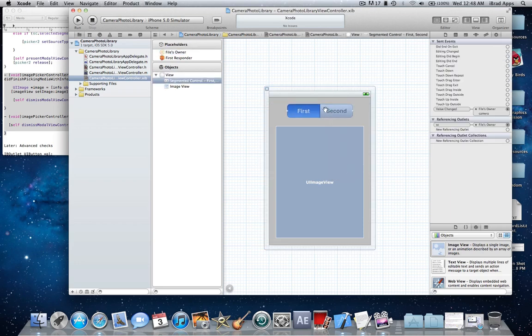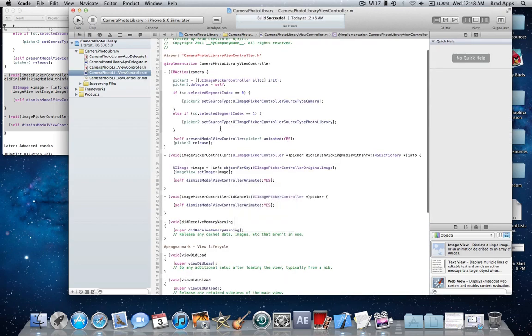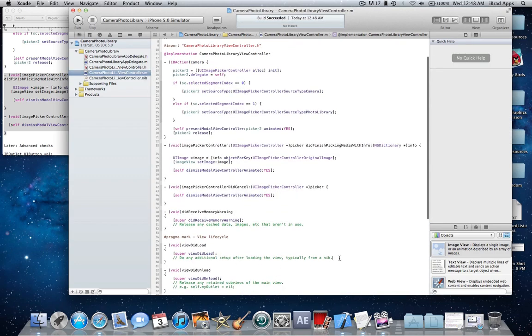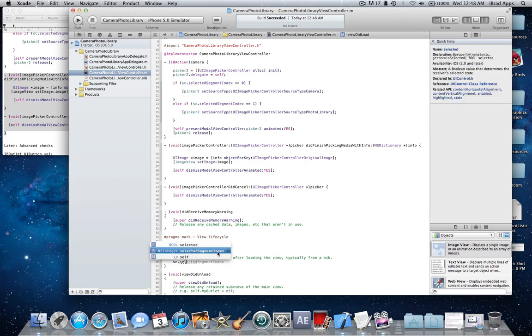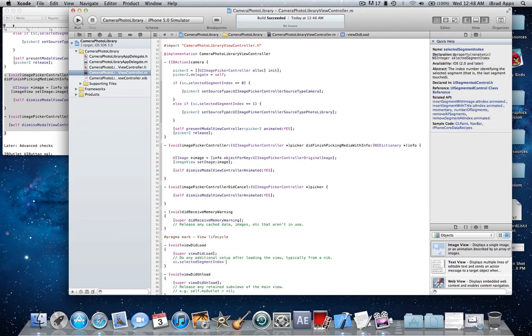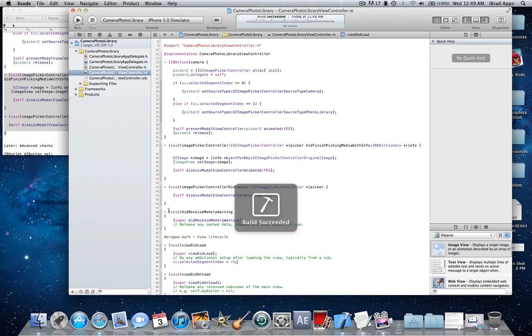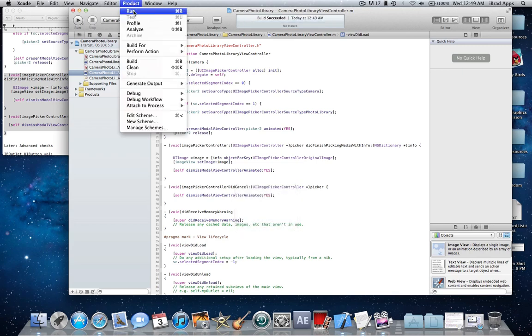So now that the UI is made, we can build it, make sure everything is all good. Now I'm actually going to add one line to the view controller dot M. I'm going to do SC.selectedSegmentIndex = -1. And pretty much what that will do is make none of the segments selected when the view first loads, and if I didn't use that line it would make the first segment selected. I'm going to build it now, run in the simulator.